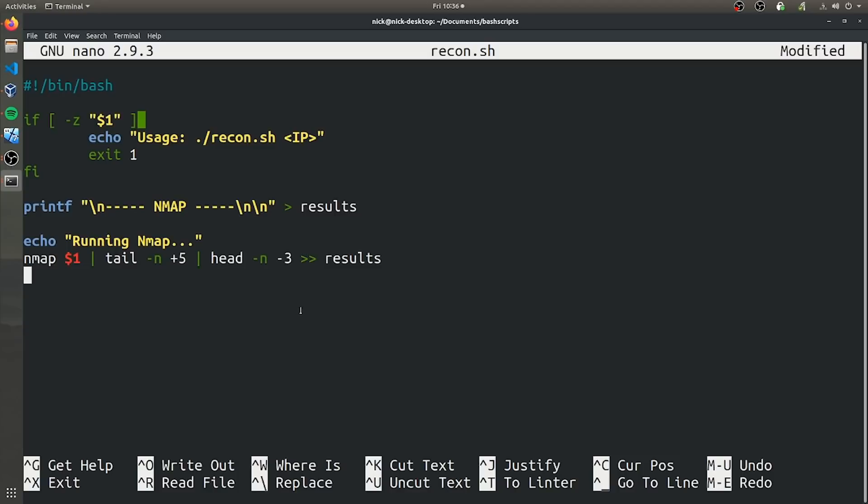Now that we have nmap going, we can go ahead and combine it with whatweb to analyze those open ports and see what we can do with those ports.